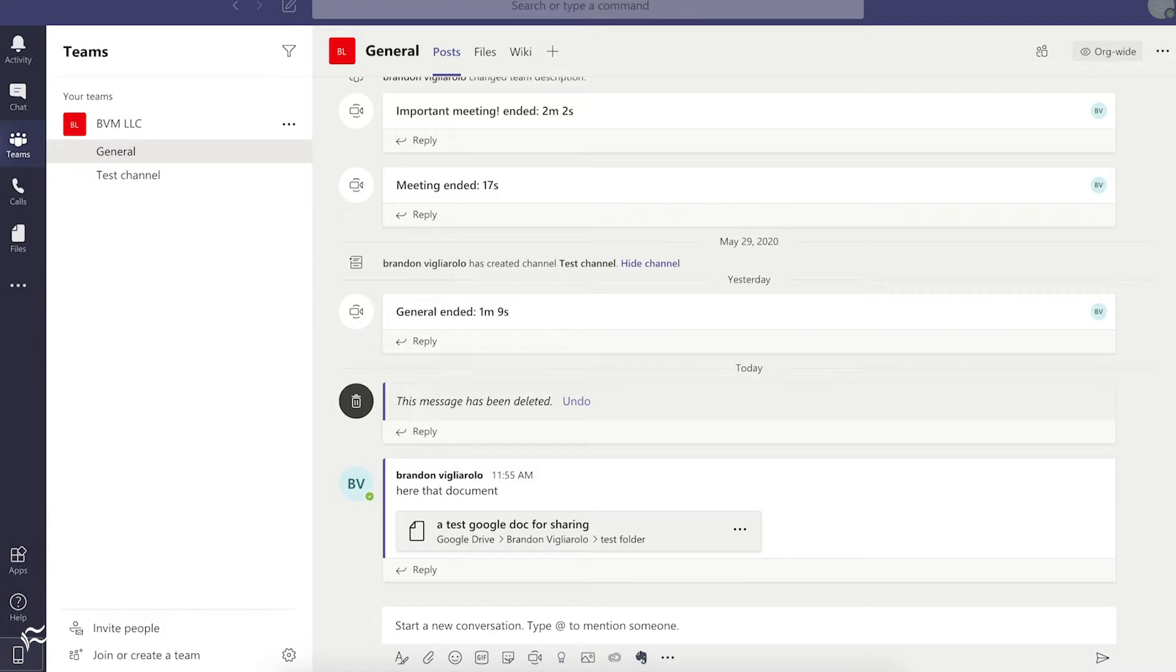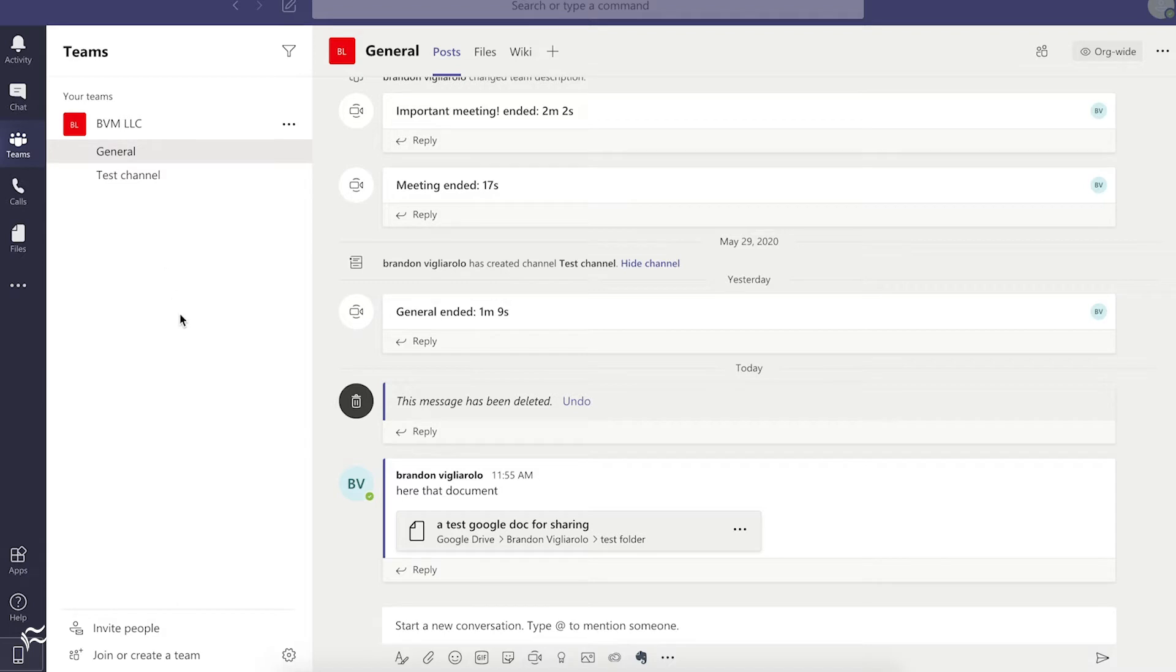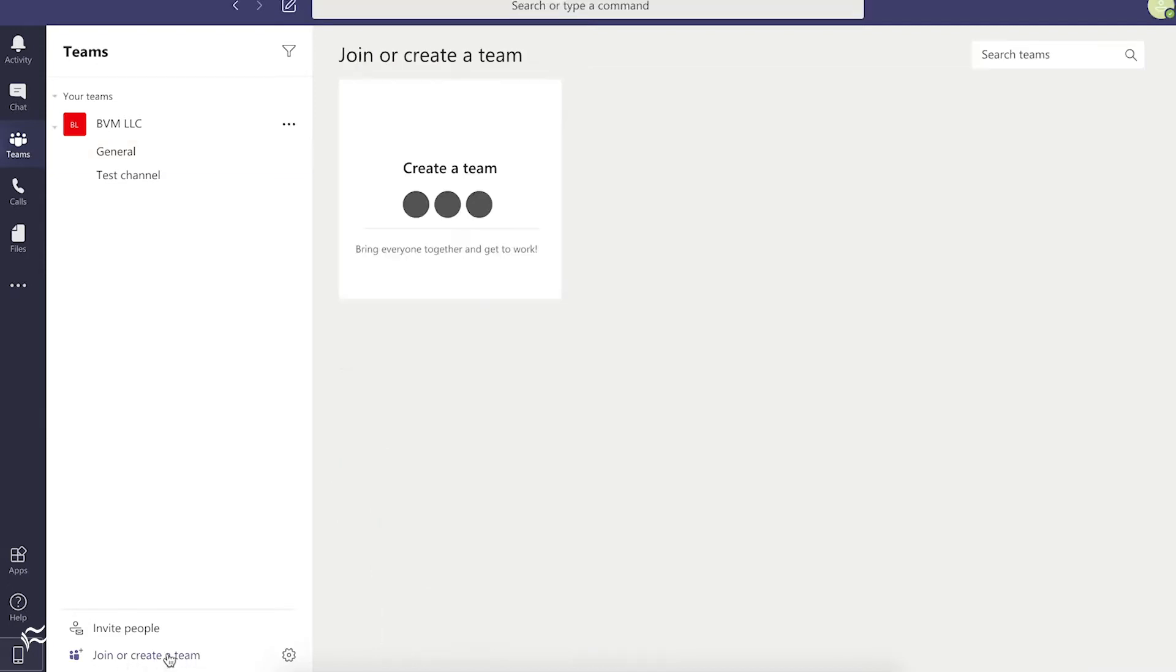Creating Teams is fairly simple. You can see by default when you set up a Teams account, you're either connecting to a team or creating a new one. In this case, I have my private test one here that I've created. If you want to create a new team, just go down to the bottom here in the Teams tab, where it says Join or Create Team, and click on that.